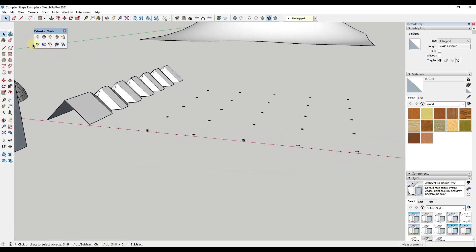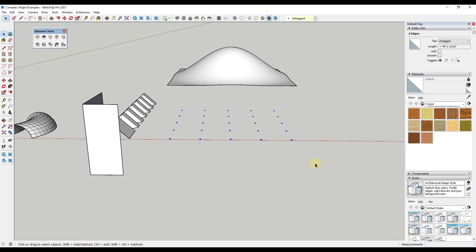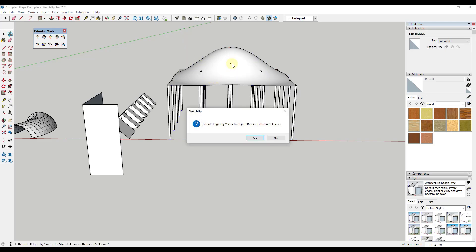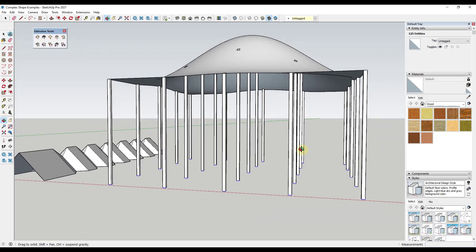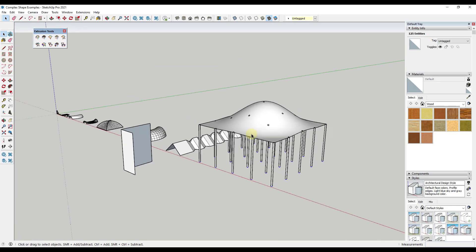There are also more complex tools like Extrude Edges by Vector to Object. What this does is extrude edges to create faces in a direction until they run into something. So if you had a number of columns underneath, the tool figures out the intersection points and extrudes until it runs into that face. This can be a really powerful way to create things that intersect with complex surfaces.